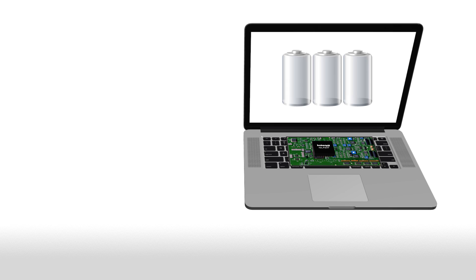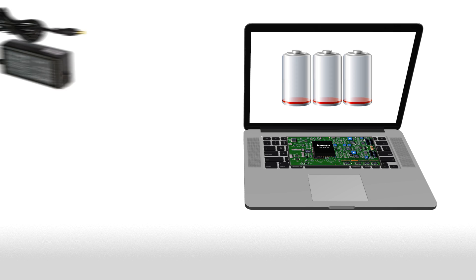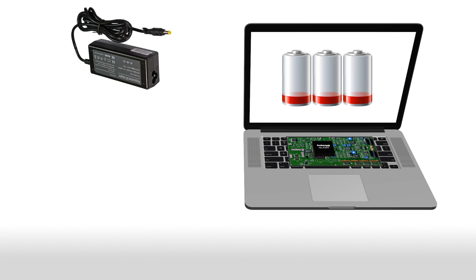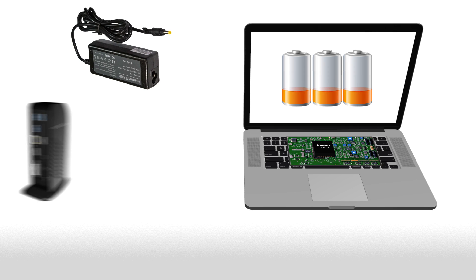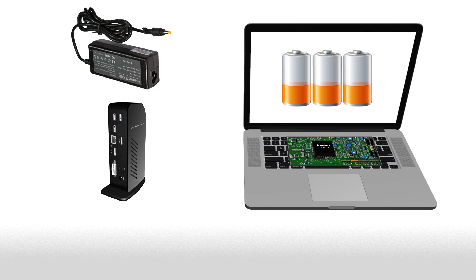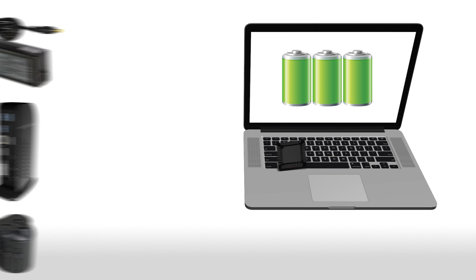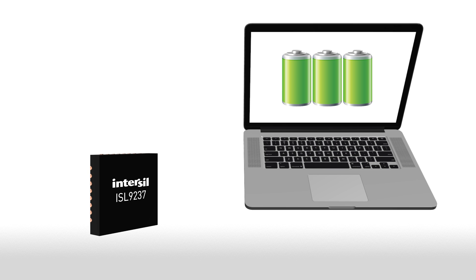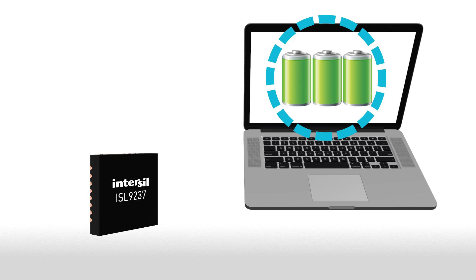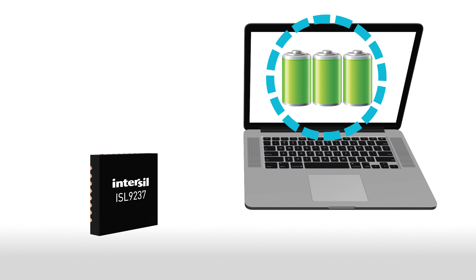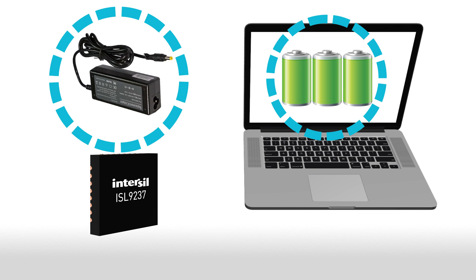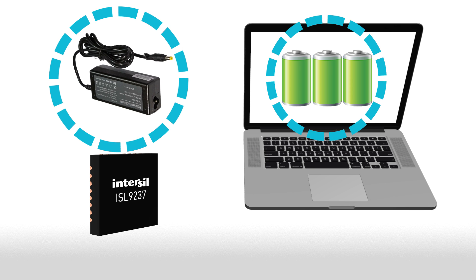In charging mode, the ISL9237 takes input power from a wide range of DC power sources, AC-DC charger adapters, USB power delivery ports, and any travel adapter to charge battery packs with up to three series cell lithium ion batteries. The ISL9237 can also operate connected to only a battery, an adapter, or both.